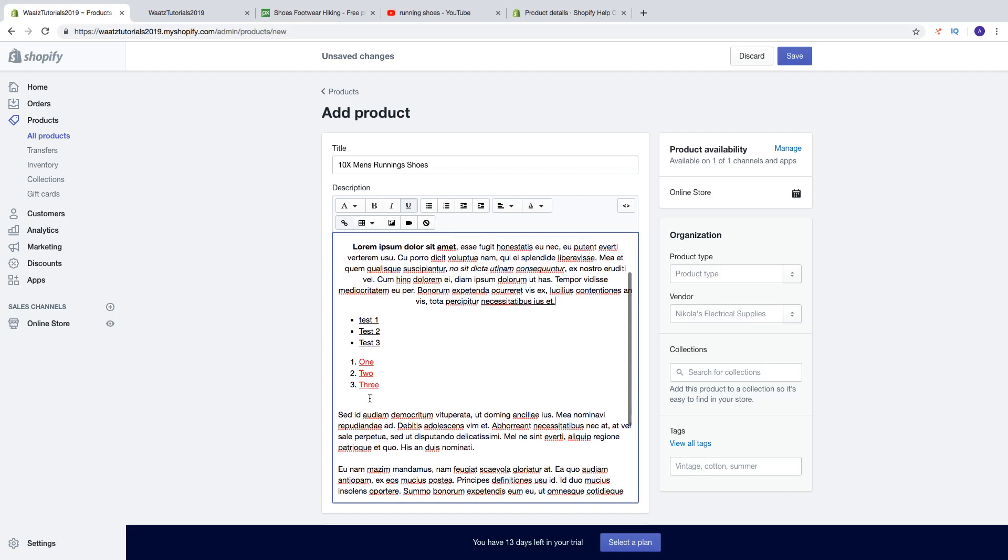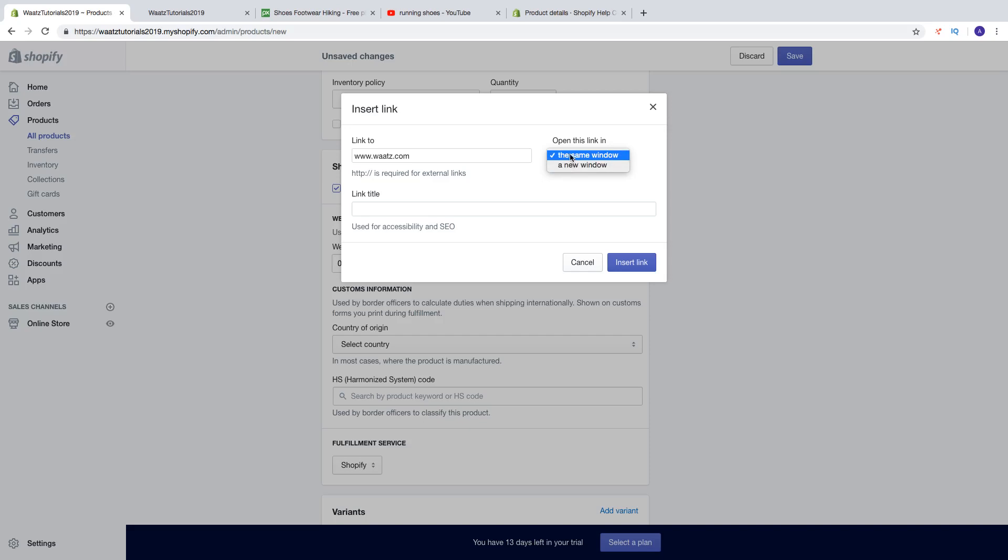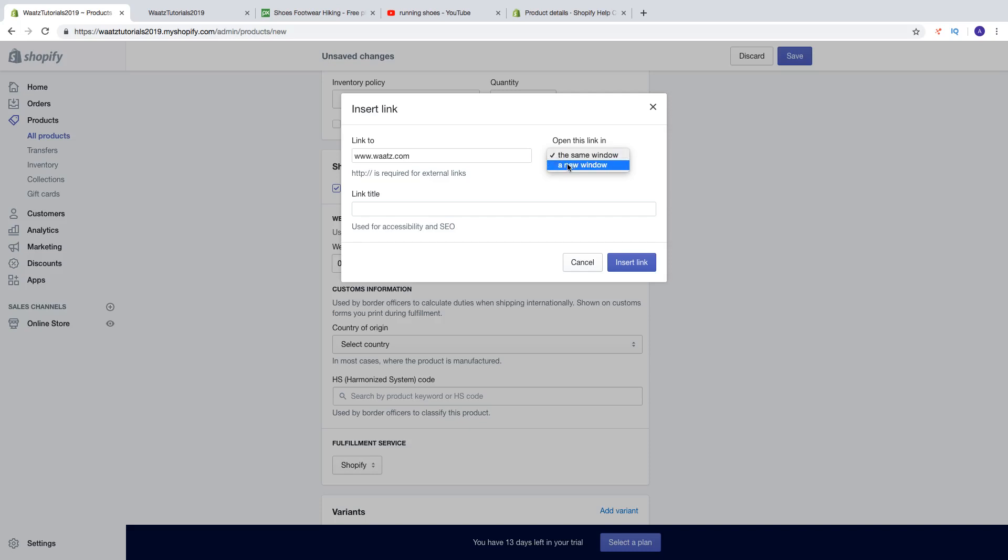We can align this text to left align, center, or right. And we can also create a link. Click on insert link, add the URL.